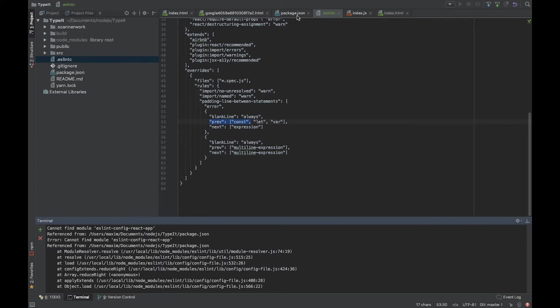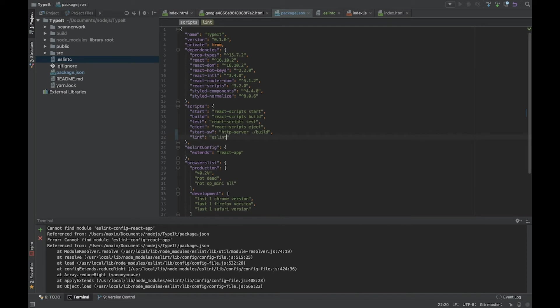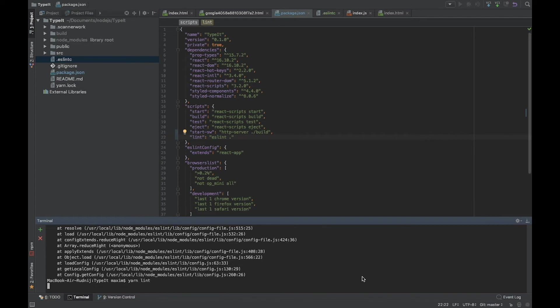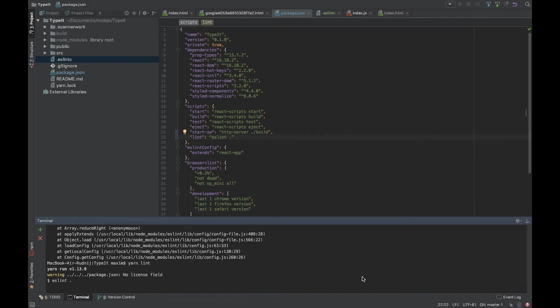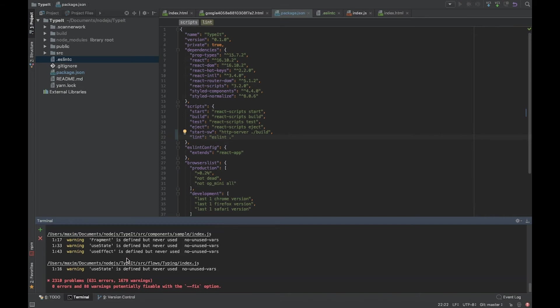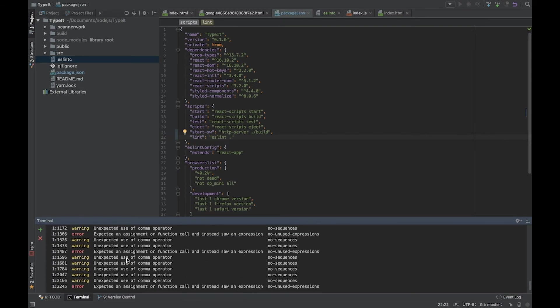Let's add the config here - lint, yes lint, root everything. Let's try yarn lint run. It seems it works fine. Takes some time. Okay, we have a lot - 631 errors. It's a pretty big number, and a lot of warnings.